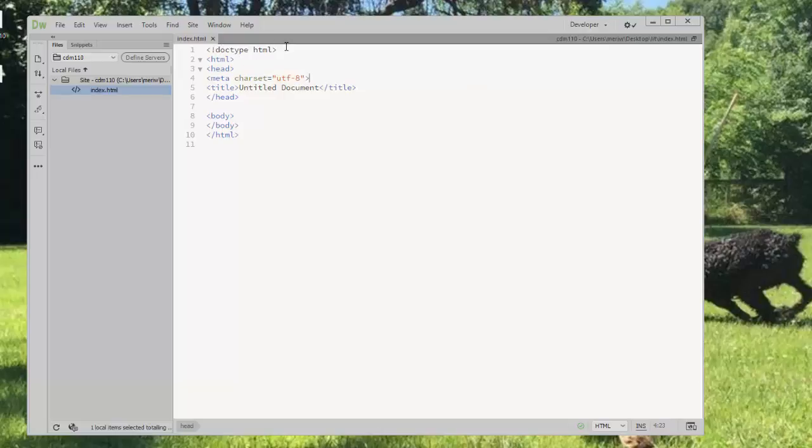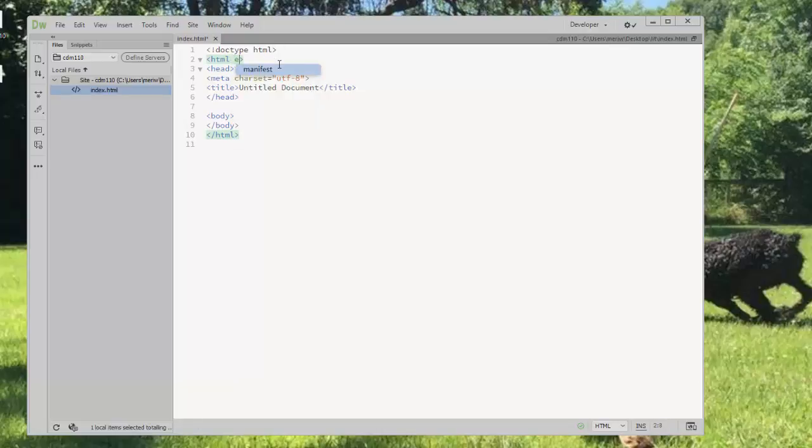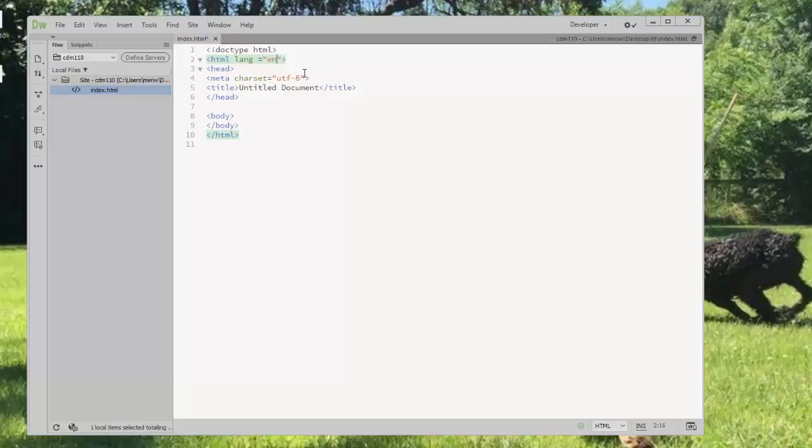The doctype HTML tells the browser what version of HTML we're using. This doctype statement means we're using the current version, which right now is HTML5. Your HTML statement should also have language, or LANG equals EN for English. It's a good practice to help with usability for your website, to tell the browser what language your web page is written for.